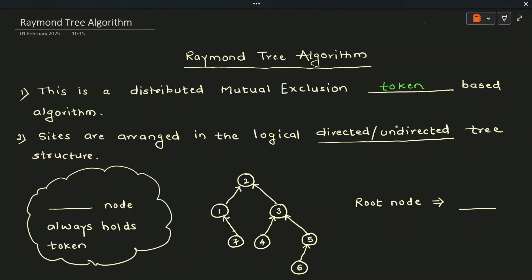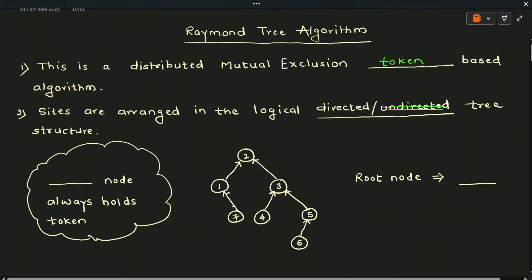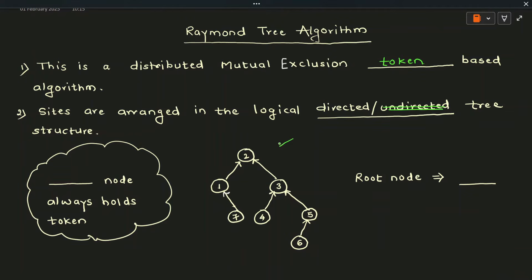Sites are arranged in a logical directed tree structure. As shown in the diagram, there are seven sites arranged in a logical tree, but importantly, directed arrows are used inside the tree. Looking at the nodes, all arrows point towards site 2, making it the root node. The root node always holds the token, and the site at the root node executes the critical section. In the diagram, site 2 will execute the critical section.